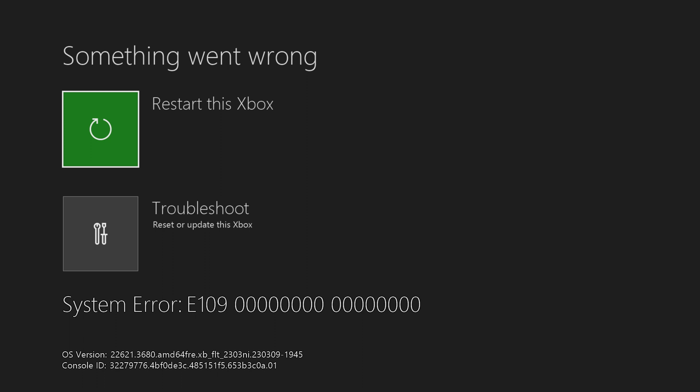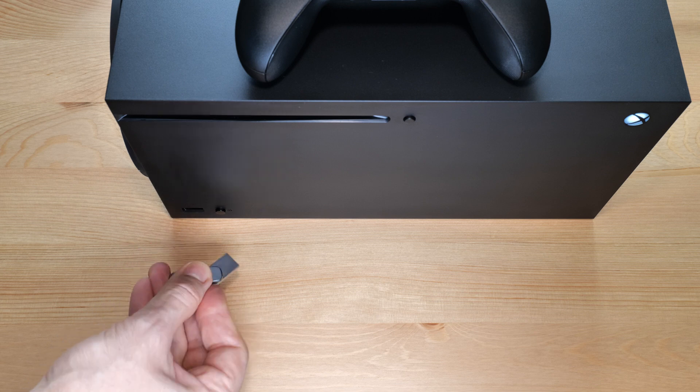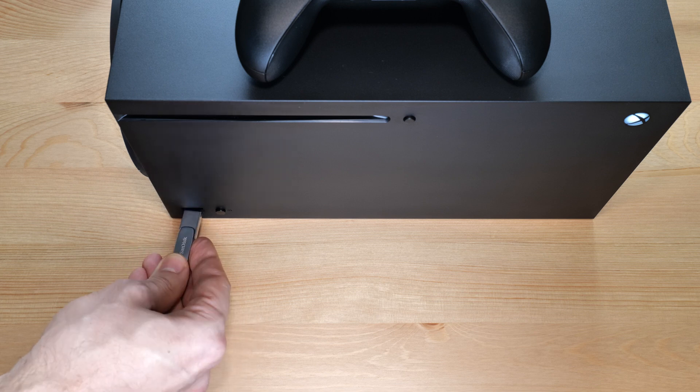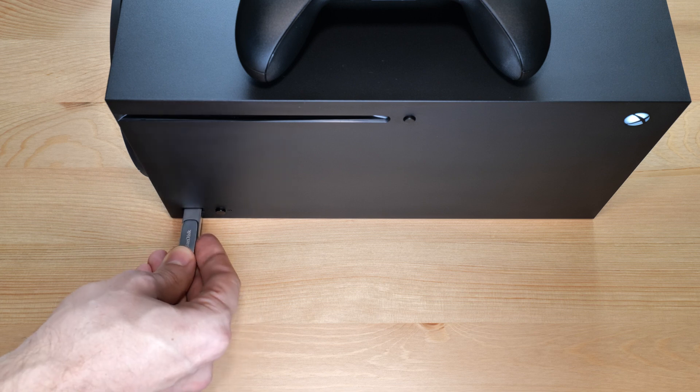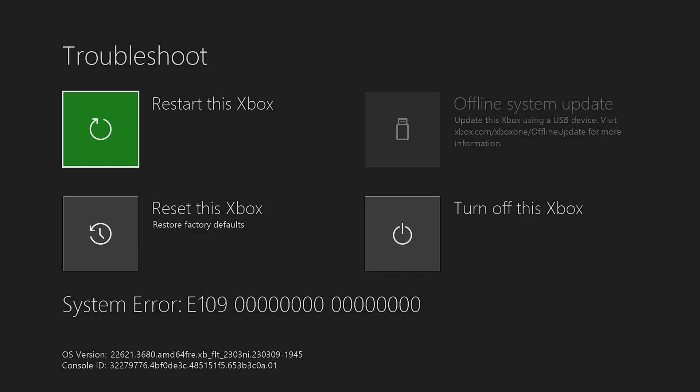If the error is still there, then you gotta do a clean install of the system updates. Insert your flash drive into any available USB port. As you can see, the offline system update option became active.